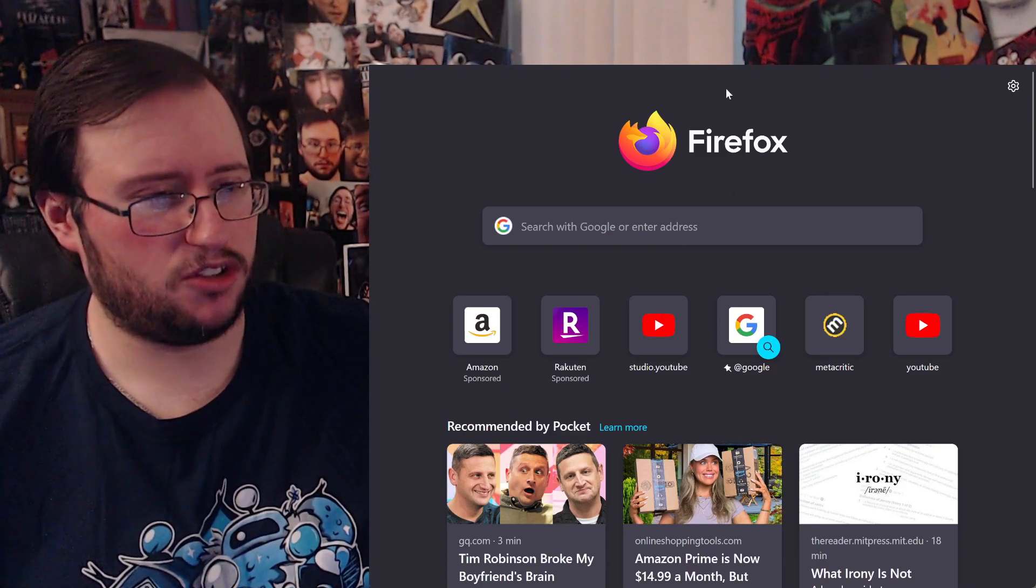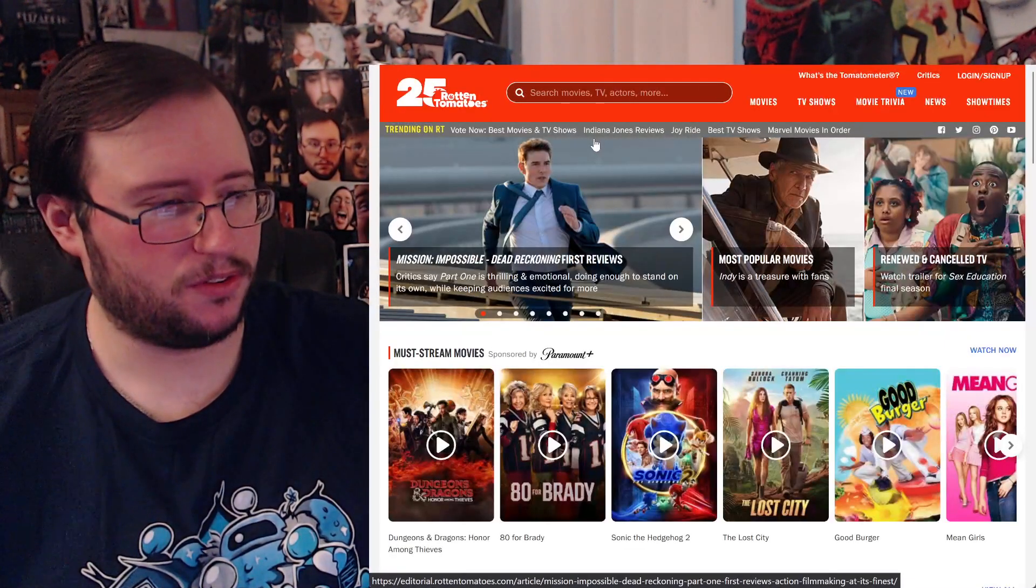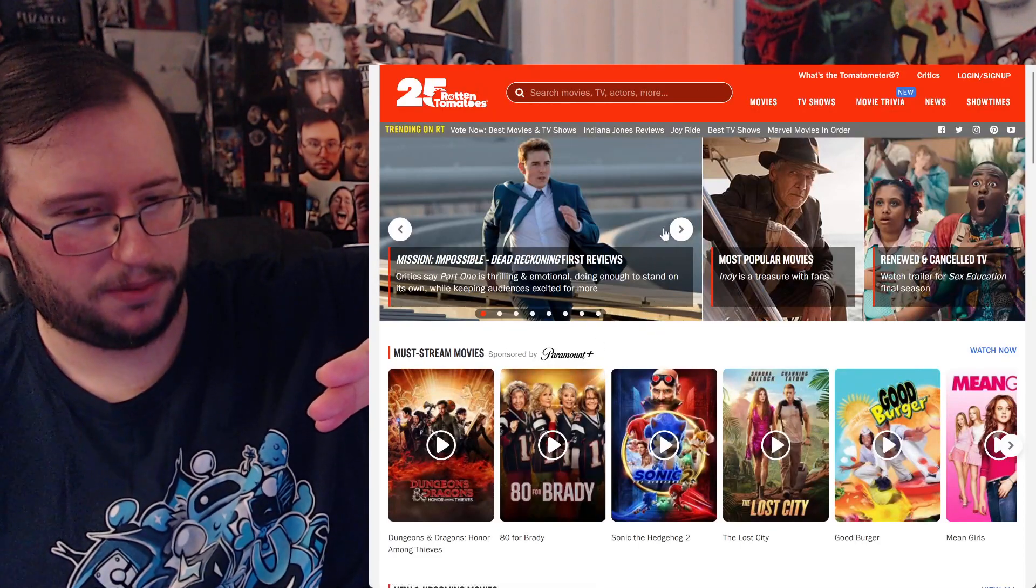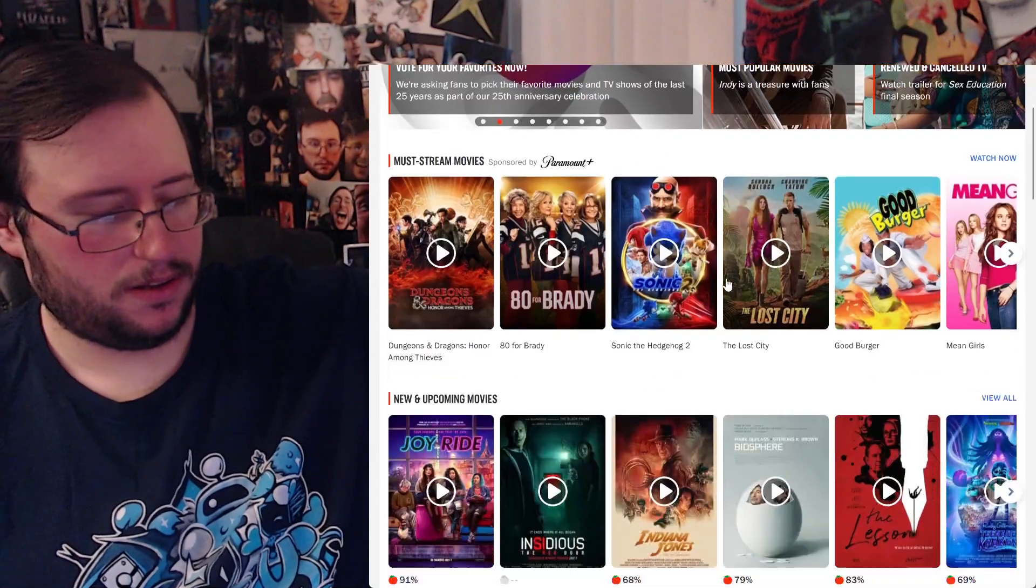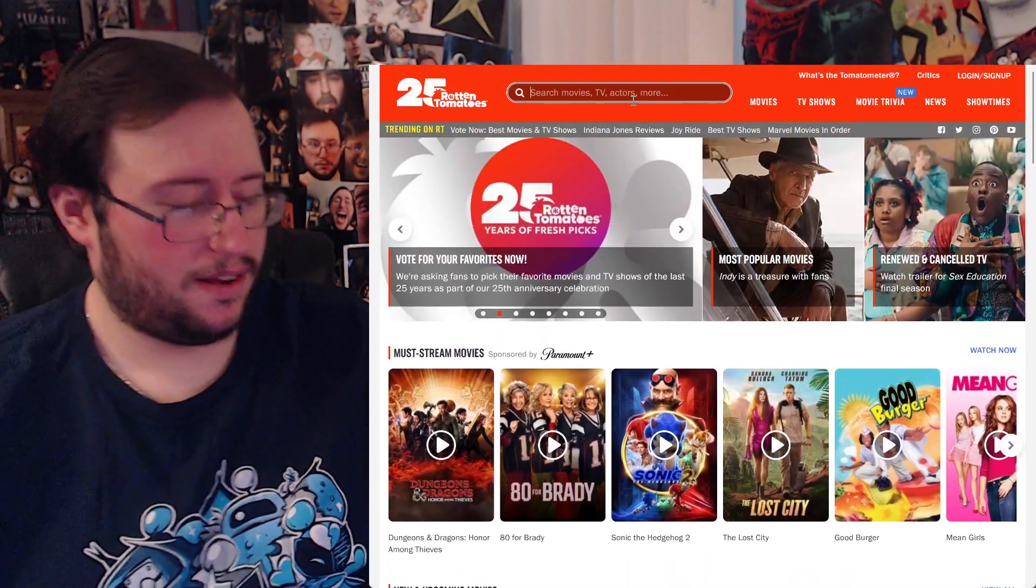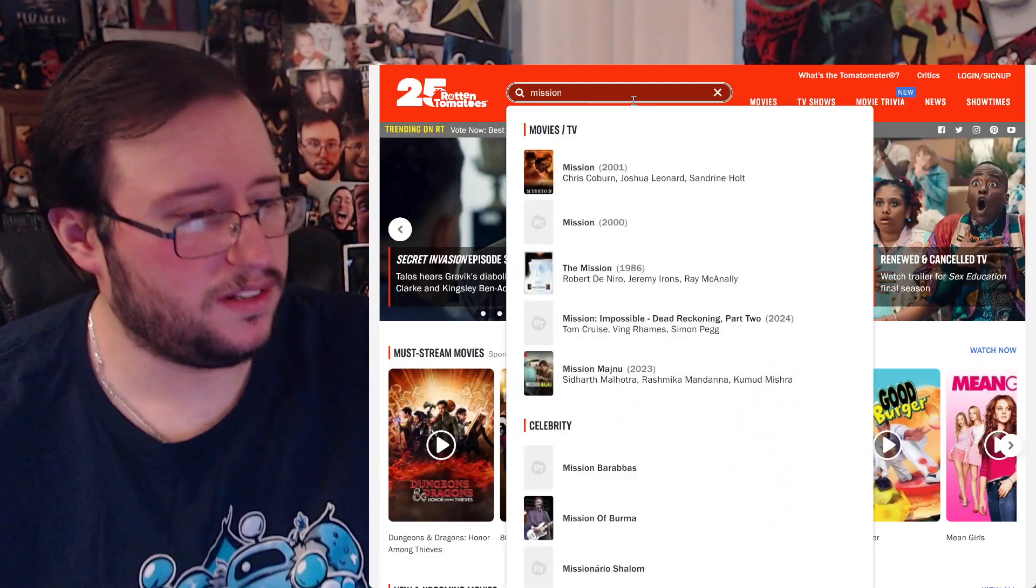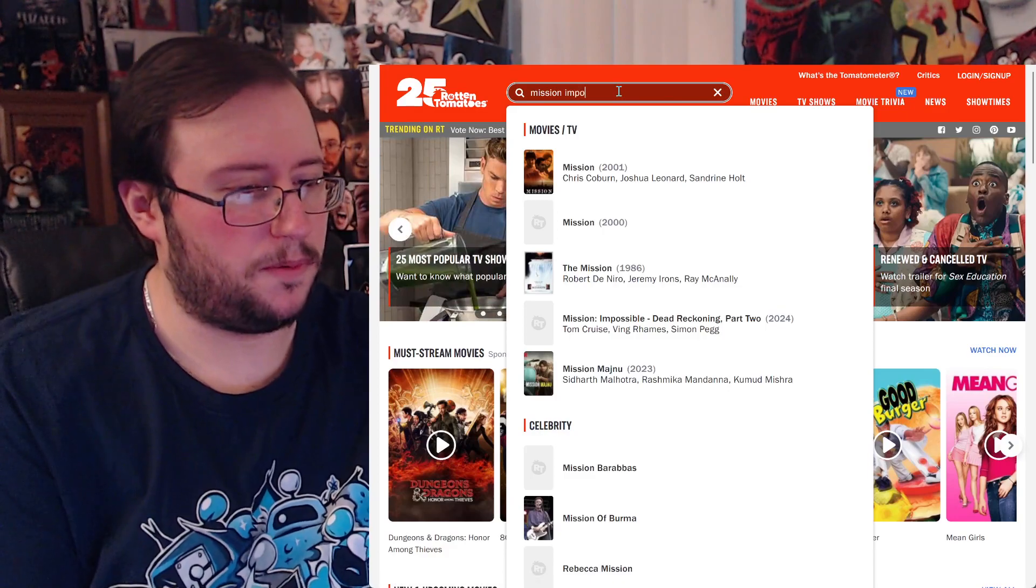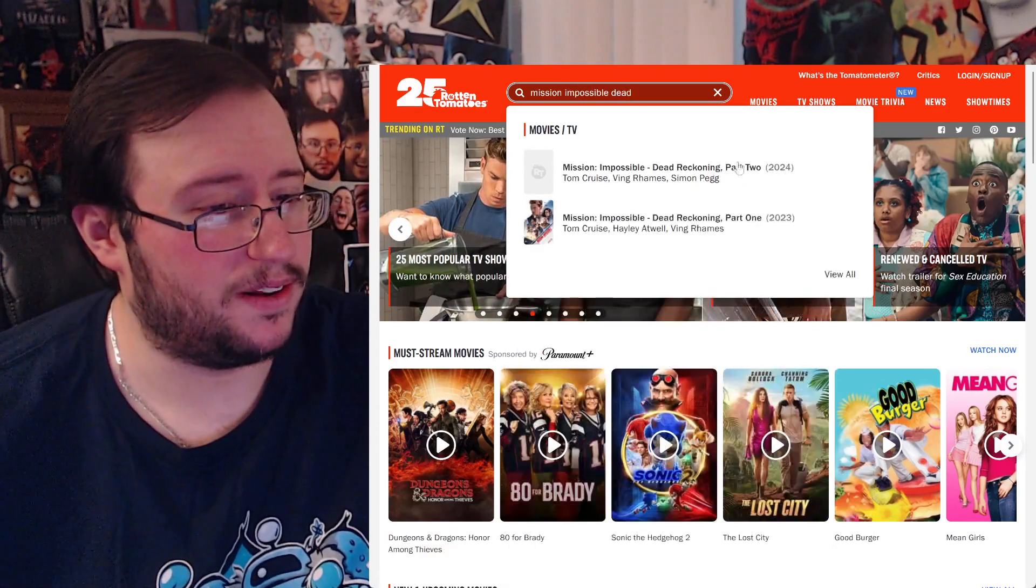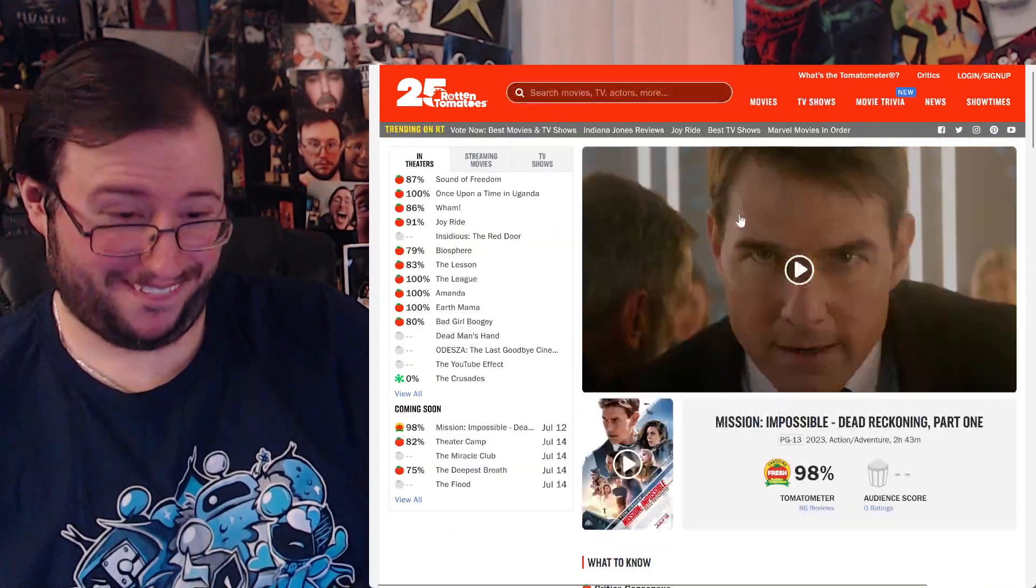Three, two, one, Rotten Tomatoes. Oh, there it is. I don't want to see your little synopsis. Is it here? It's not here. Alright, so we can do this. Mission. There it is. No, that's part two. Let's see what Mission Impossible Part 2 has. There it is. Alright, 95% coming up!